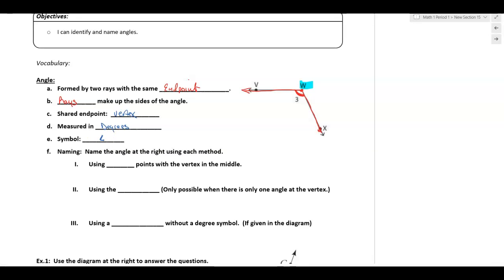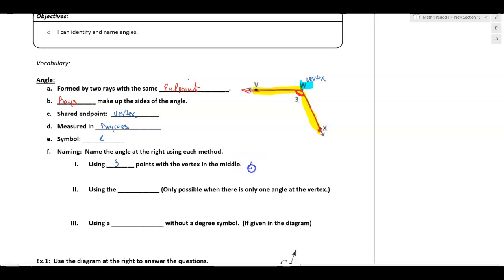When we name an angle, we can name it three different ways. The first way is using three points with the vertex in the middle — we can always use this method. So if W is the vertex, and I trace this angle from V to W to X, that's exactly how I would name it: angle VWX. Or I can go the other way — start at X, go to W, and end at V. The most important part is that the vertex has to be in the middle.